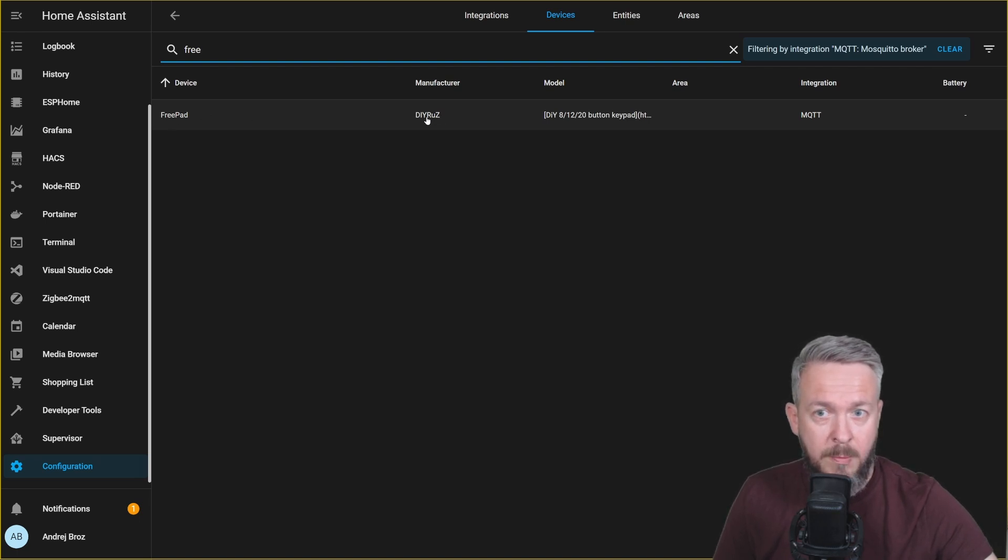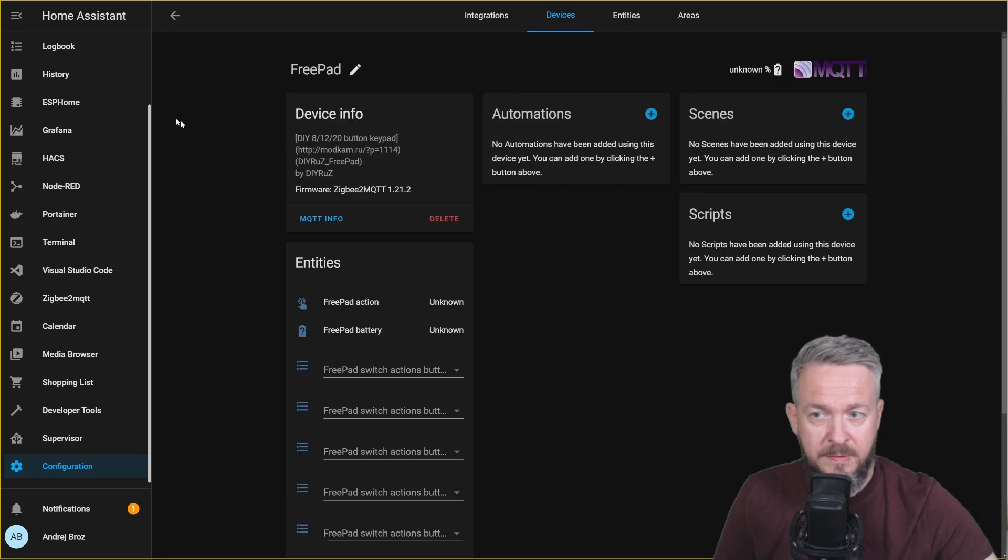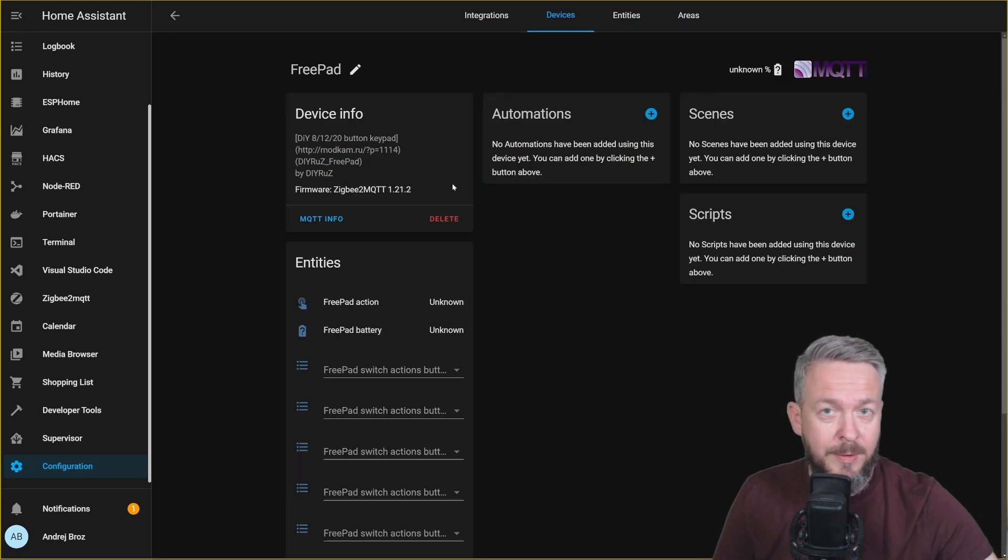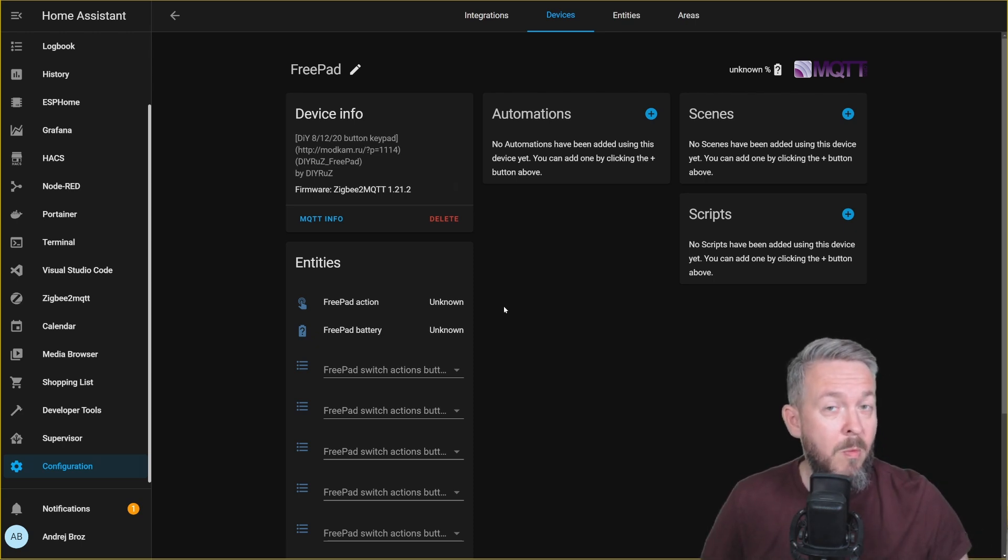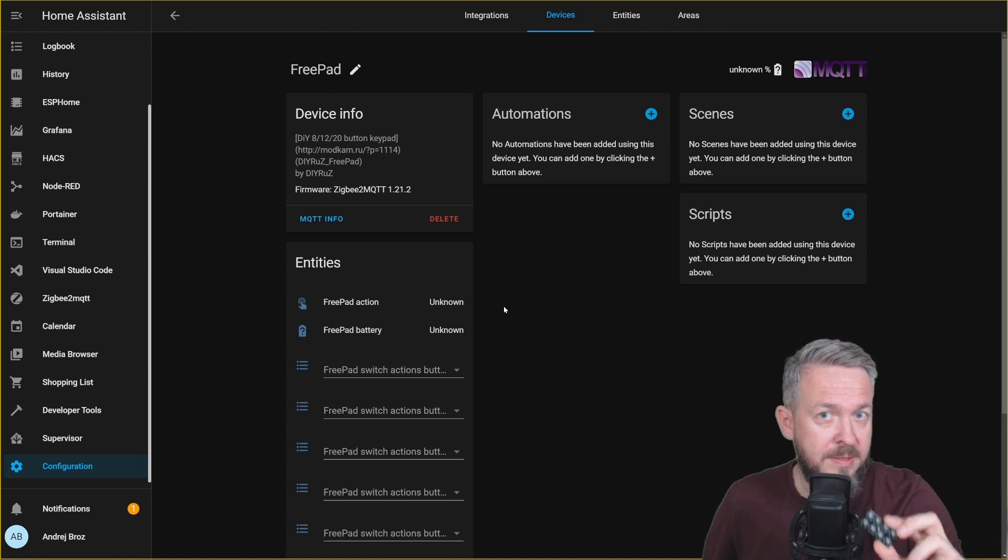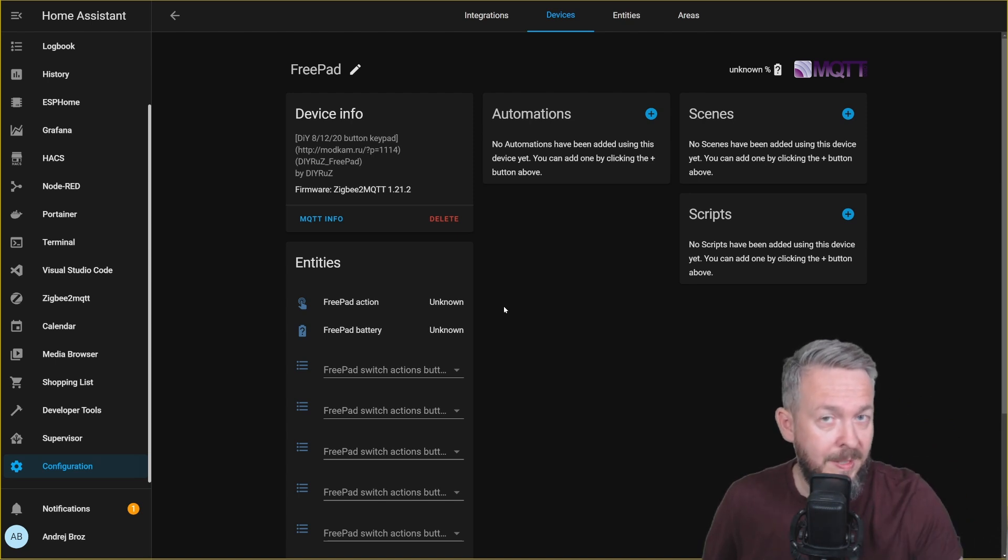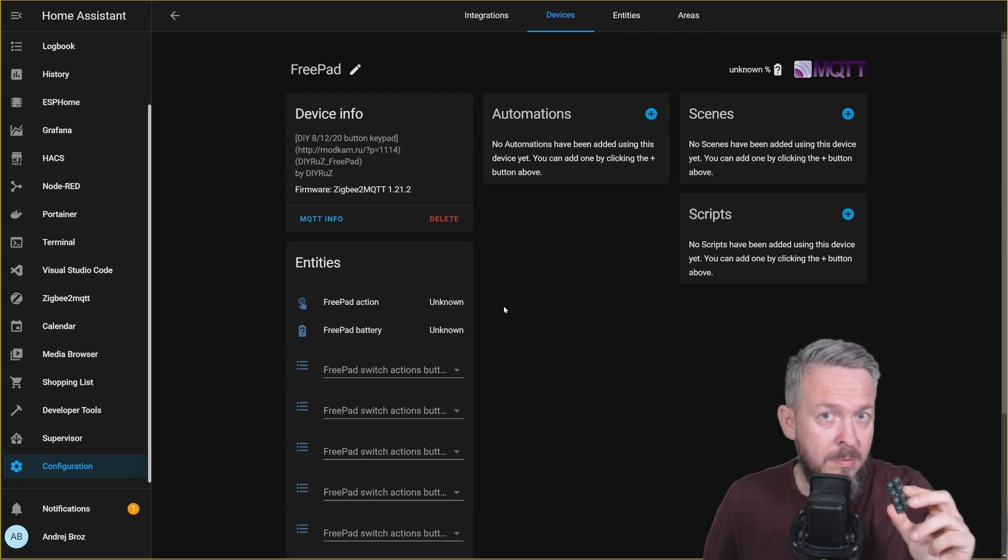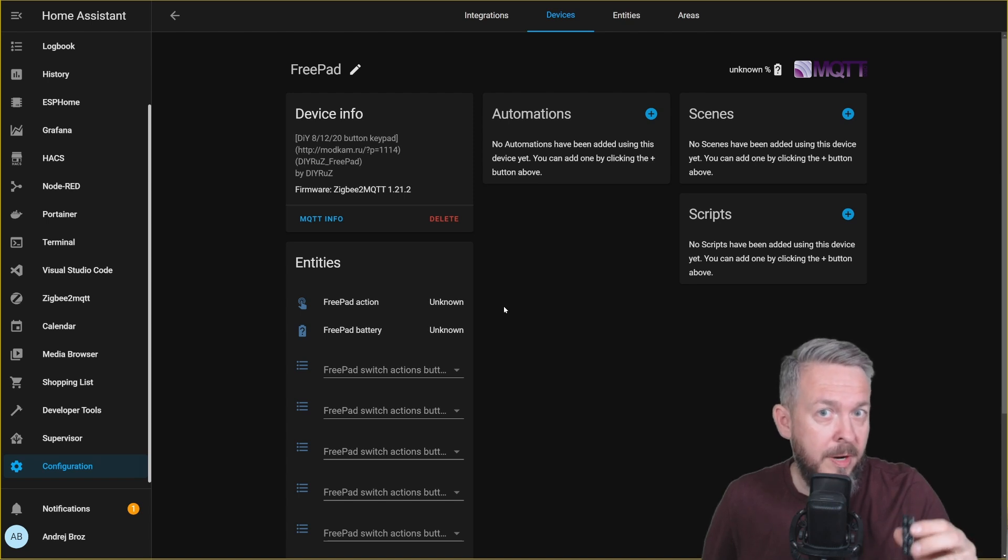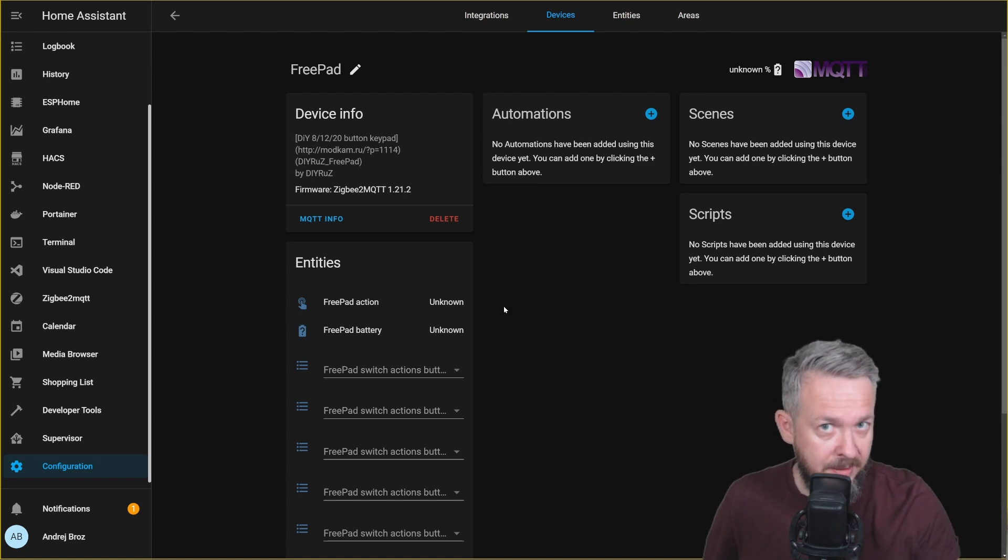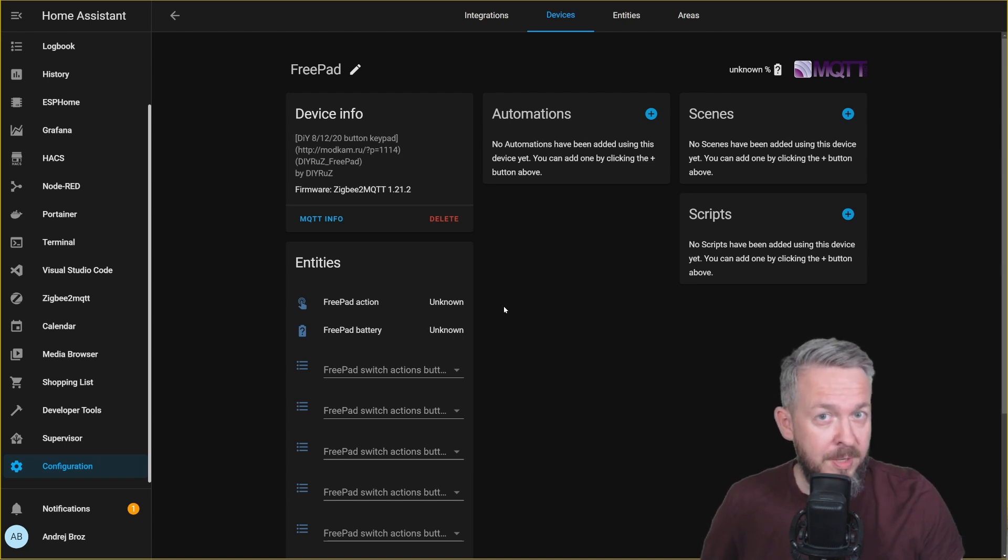Manufacturer is DIYRAS and the model is DIY 8-12-20 button keypad. Let's press on it and let's see what we can get from the entities. Okay, before we go any further, let me now explain why you will see a lot of entities here. First of all, my device has only 8 buttons. Yours can have 8, 12 or 20. But unfortunately, the device itself doesn't know how many buttons it has. So the integration or the firmware thinks that it has all 20 buttons.